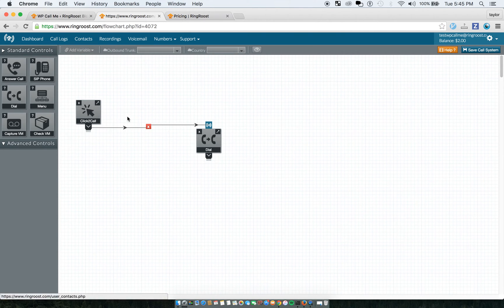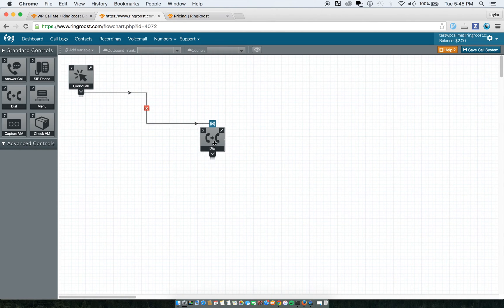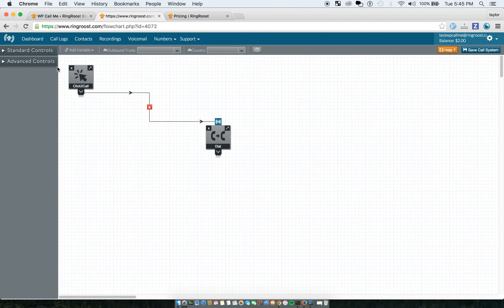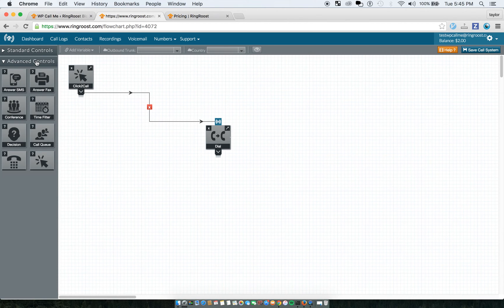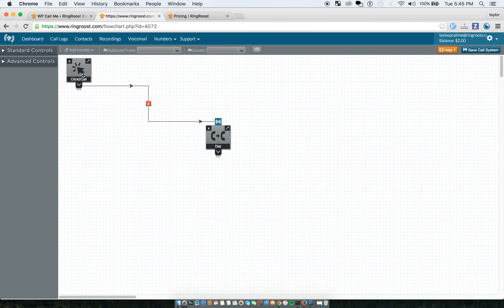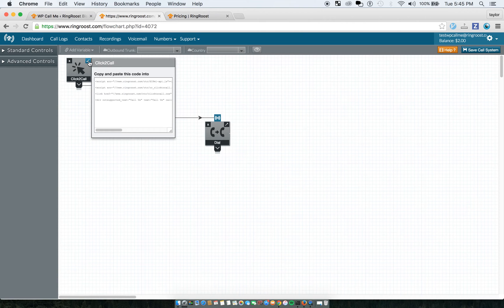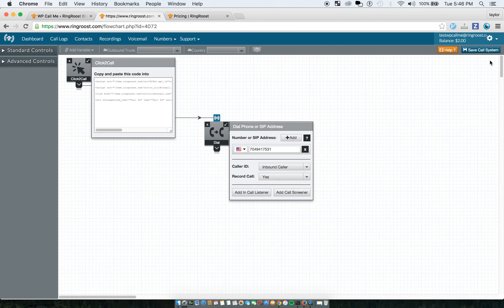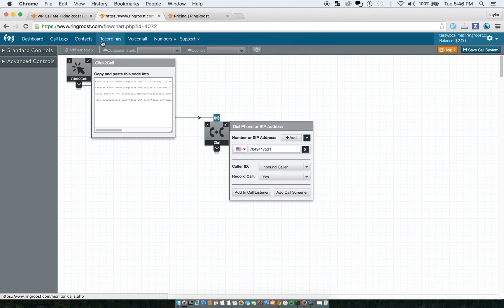So this is the Ring Roost PBX Builder, and it is a complete suite of tools for building out phone systems. So just one part of it is the click-to-call. So you could do something, for example, like if you wanted to record the call, you could record all your calls, and you'd be able to see all the calls under here.